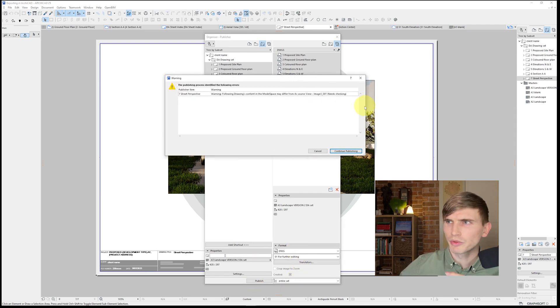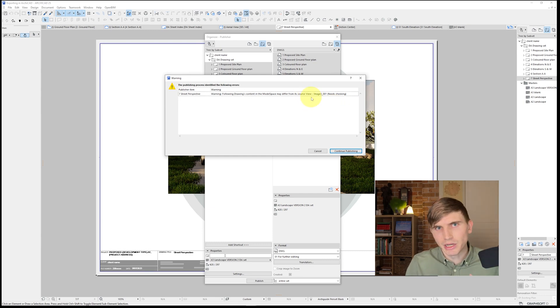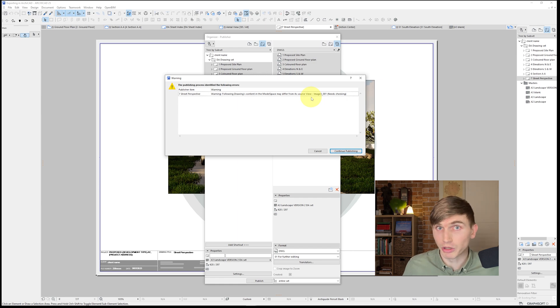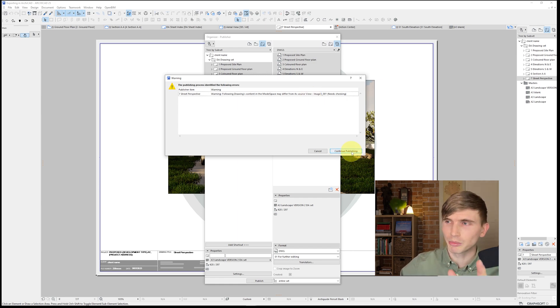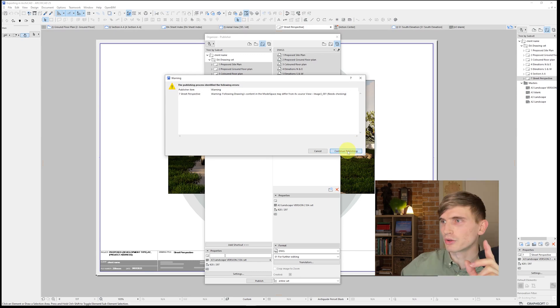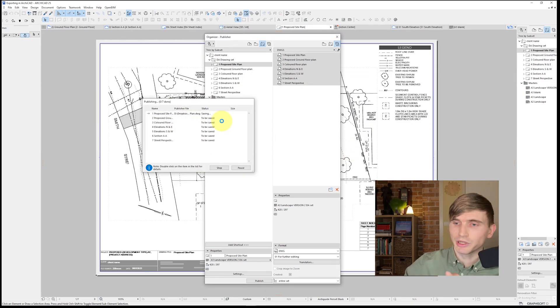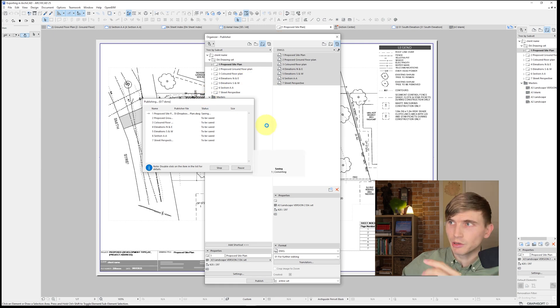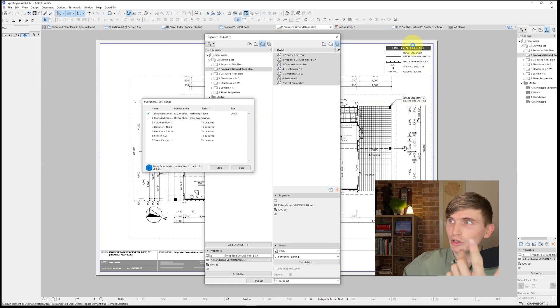Now, let's just come up with a little warning that the model space is different to the source view. So this is just meaning that a drawing might need to be updated to make sure that's the most relevant one. For the sake of this example, let's just skip past this. We'll just go continue with publishing because it's not a factor. Go continue publish. It's going to go through and save each one of these plans. Now, it's not only just going to save the site plan, but it's going to save everything within this page. So that means the title block as well as the legends, everything.